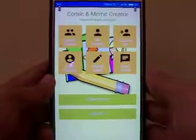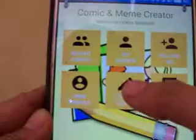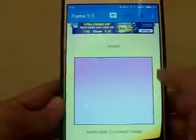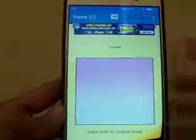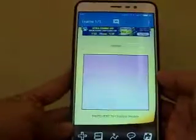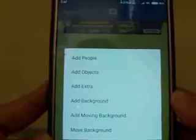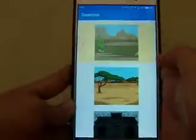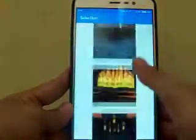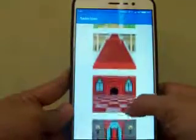Now let's start to create the comic. Choose this button 'Create Comic.' You can see that you are given a blank page. Now you can change the background. To change it, first push this button and there are options — choose 'Add Background.' You can choose many backgrounds here.